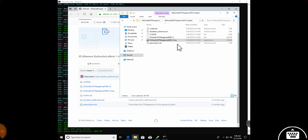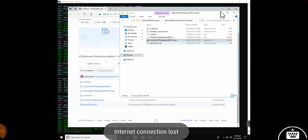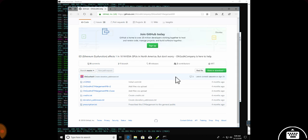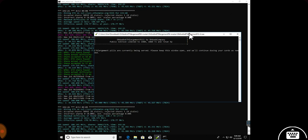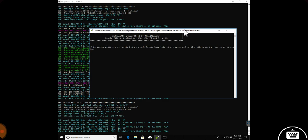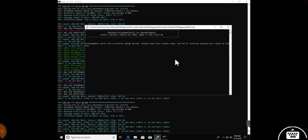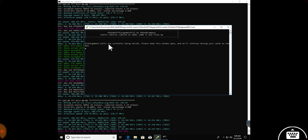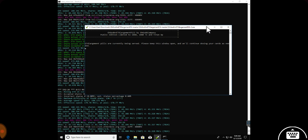You go ahead and start your executable file so it starts running in the background. You shouldn't be running your mining script yet. I'm doing this through TeamViewer so it's struggling... okay here we are, sorry about that. This is what the enlargement pill shows - it opens up in a command prompt window and says 'enlargement pills are currently being served, keep the window open and we'll continue dosing your cards as needed.'